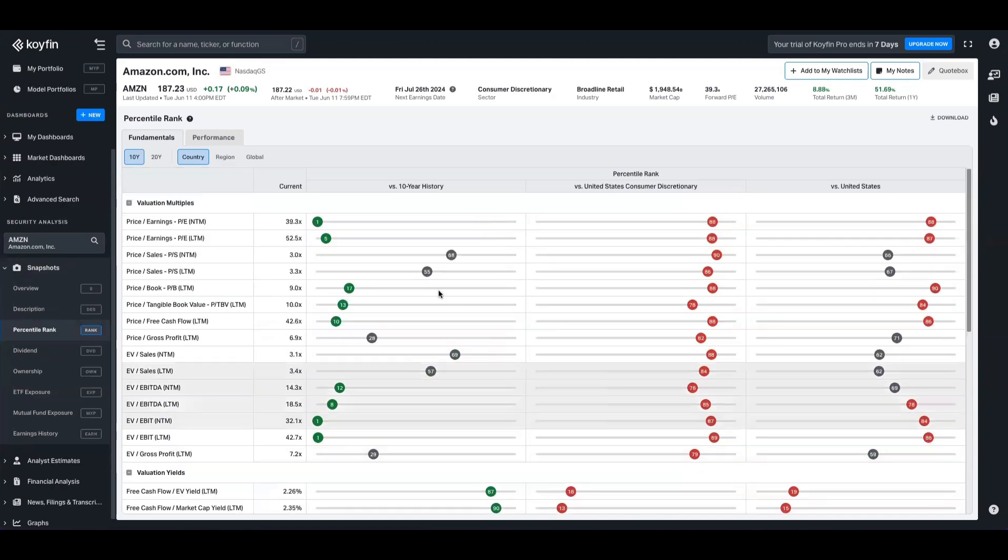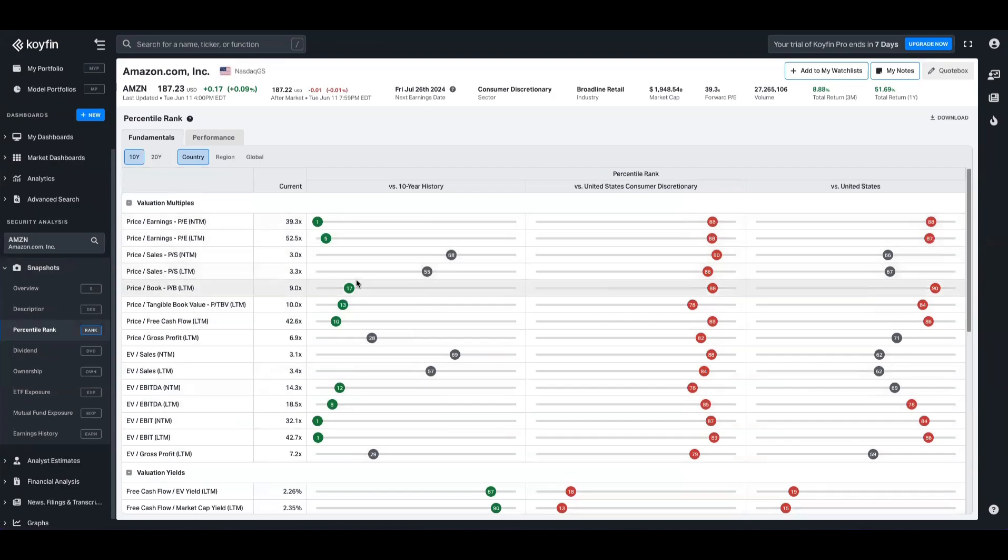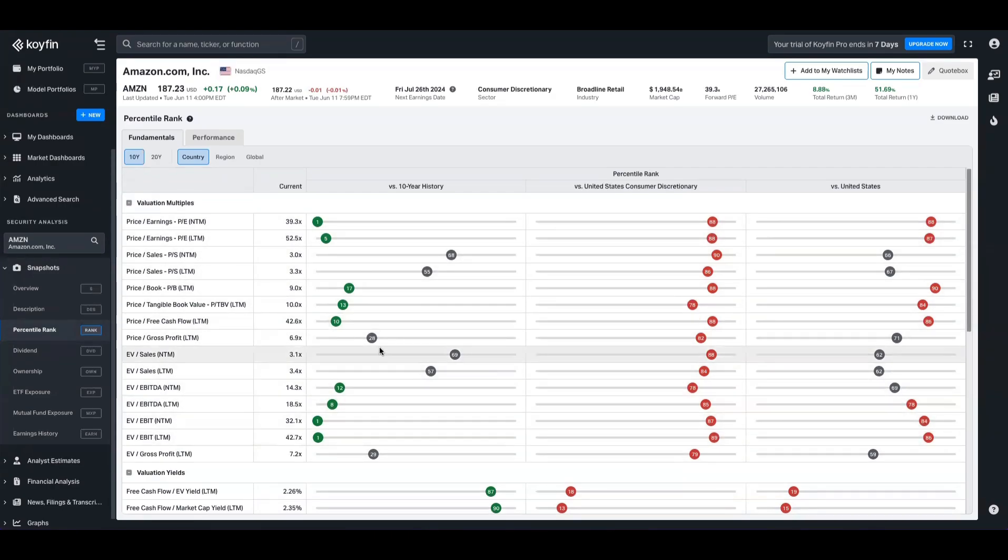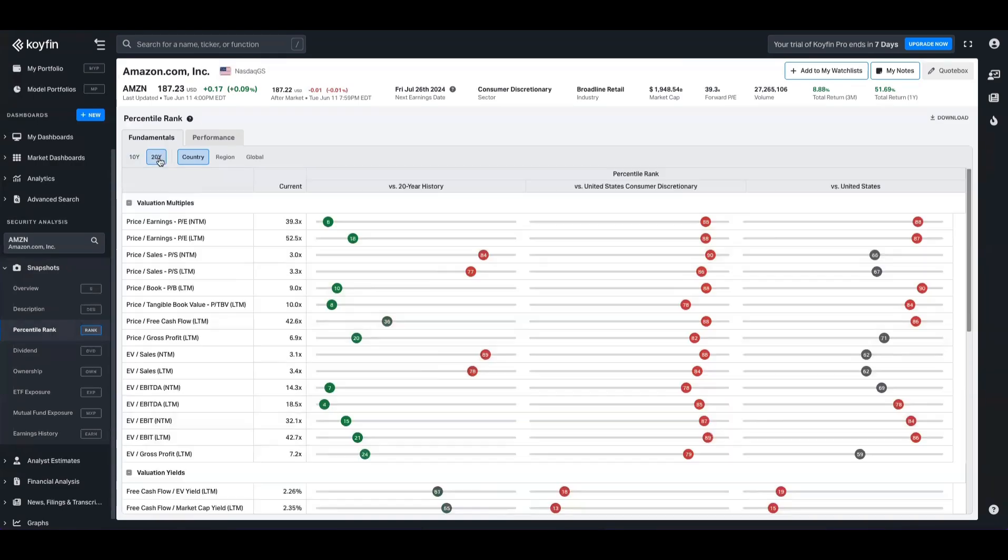Scroll up and we can see that for price to earnings, price to book, price to free cash flow, EV to EBIT, they're all trading at a low percentile relative to the 10 year history.